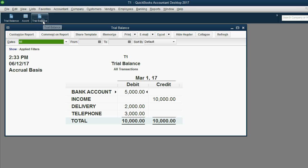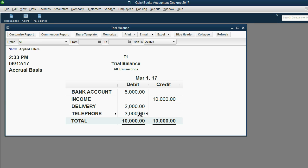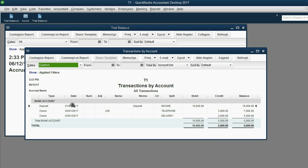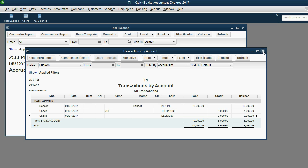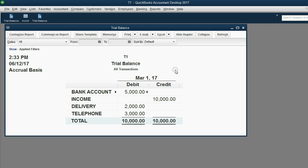When we take a look at the trial balance in this example company, we can see the money amounts are exactly as I mentioned. The bank account is the only account that has all three of those transactions recorded. If I double-click, you can see the transaction on January 1 was income, and the transactions on February 1 and March 1 were the two expenses for the correct amounts. These are the only three transactions recorded in this file.